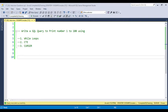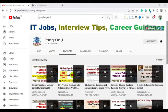First I will discuss how we can achieve this using the while loop, second using the CTE, and third using the cursor. If you have an understanding of the while loop, recursive CTE, and cursor, then only you are able to solve this type of question. By watching this video you will get a very clear understanding of the CTE, recursive CTE, and cursor.